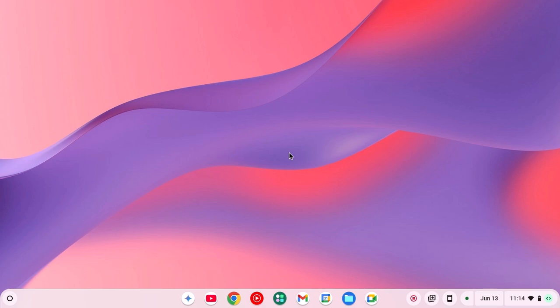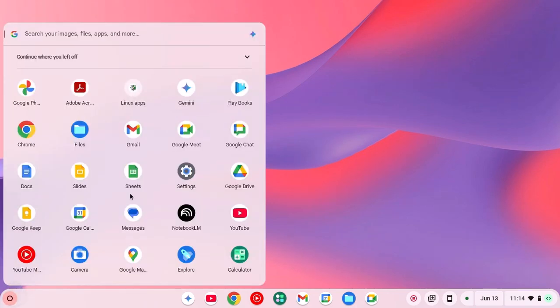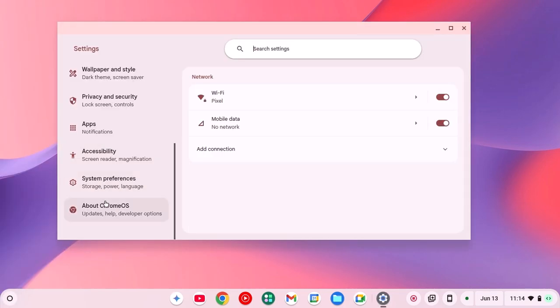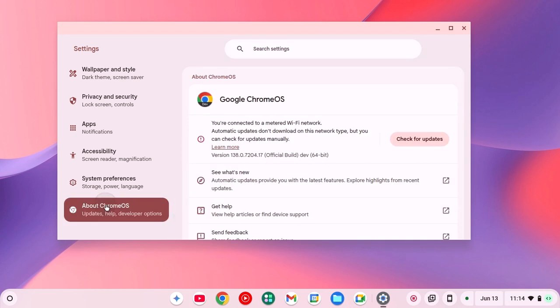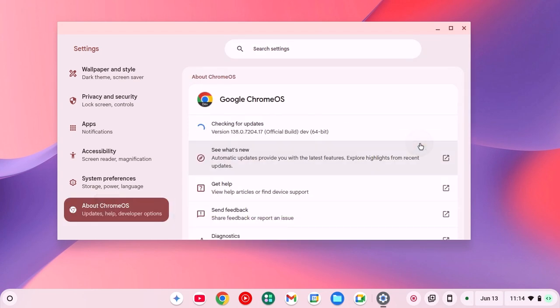For that, first of all, simply update your Chromebook. To update your Chromebook, click on App Launcher icon, open Settings, click on About Chrome OS and here click on Check for Update and install any pending update.